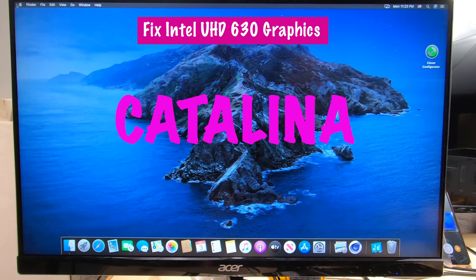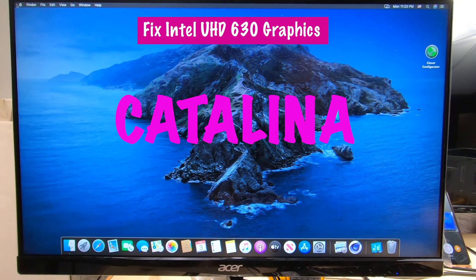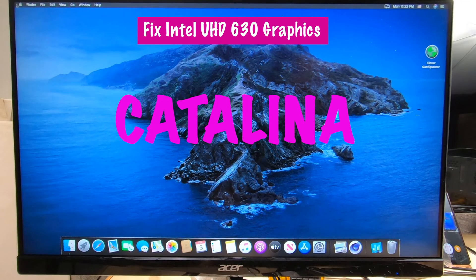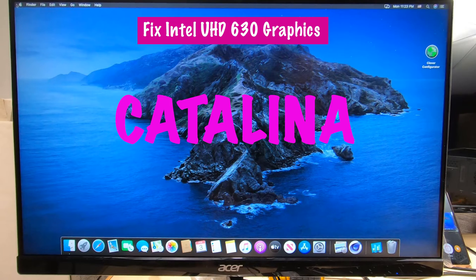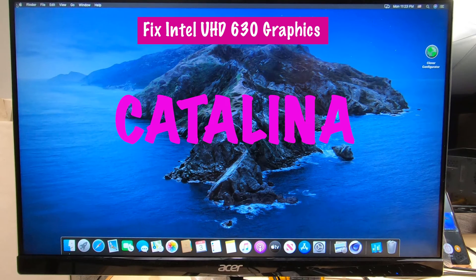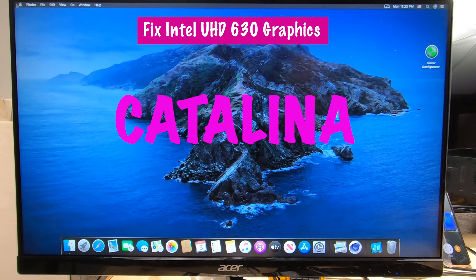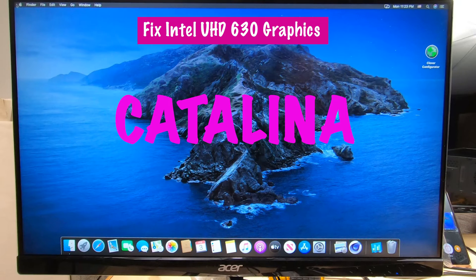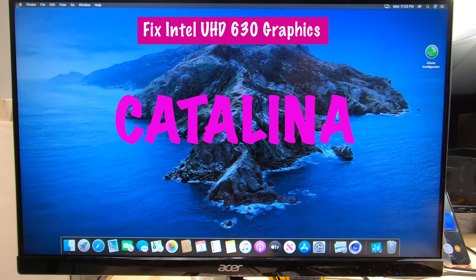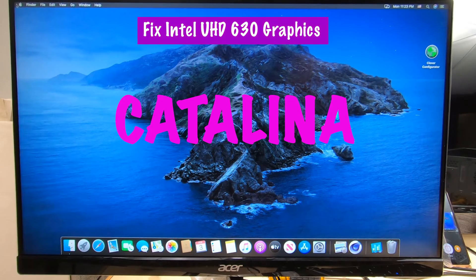Hey guys, this is Technoli again. Today we got a little bit of a tutorial for the Intel 630 graphics chipset on Catalina.